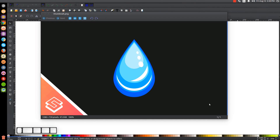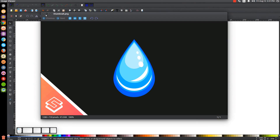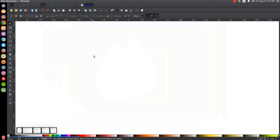This is Nick with LogosbyNick.com and in today's tutorial I'll be demonstrating how to create a simple water drop icon using Inkscape. At any point in this tutorial you can look at the bottom left side of my screen to see which mouse clicks and keystrokes I'm using. If you'd like to know how to make Inkscape appear dark with these custom icons, I'll have the link in the description.